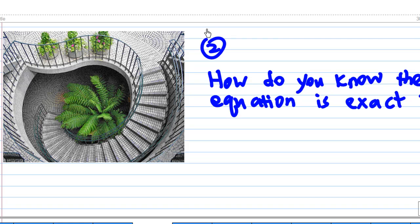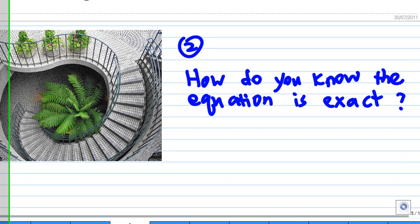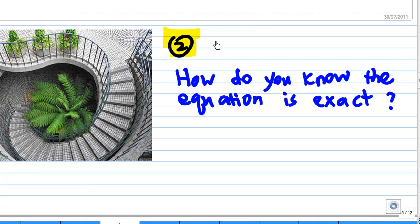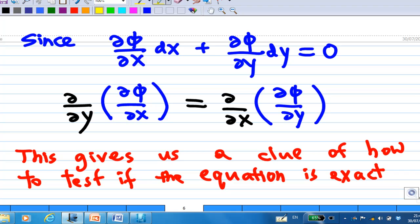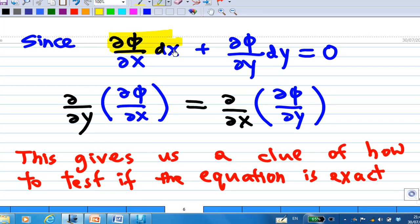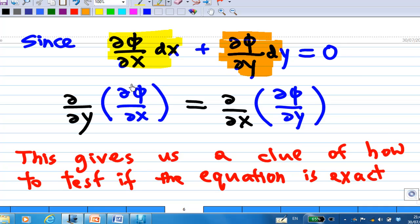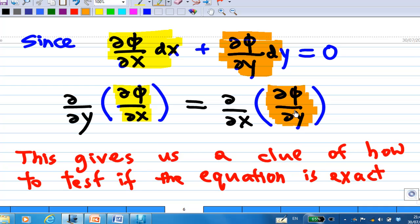Point number two: how do you know that the equation is exact? Since in an exact equation, partial differentiation of phi with respect to x appears in dx and with respect to y in dy, if you cross-differentiate — differentiating the first term with respect to y and the second with respect to x — we know these two are equal when the function has continuous partial derivatives. This gives us a clue of how to test if the equation is exact.